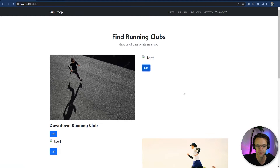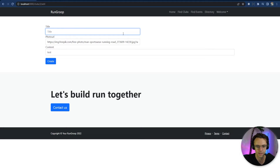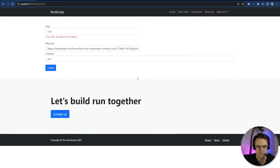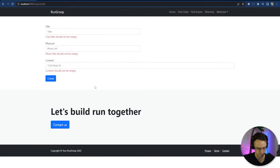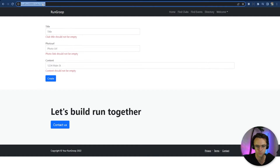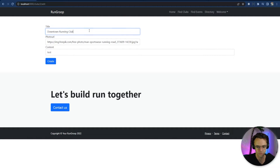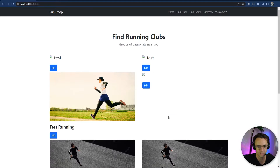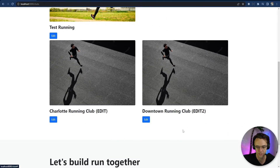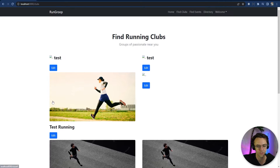Let's boot this up and see what we have. I'm going to go to the edit page and delete the title to test it — 'club title should not be empty' shows up. Testing photo URL — 'photo link should not be empty'. Then I'll redo the edit with valid data, submit, and it goes through successfully. Our validations are working on the edit endpoint.